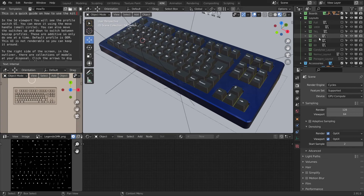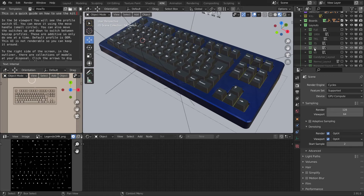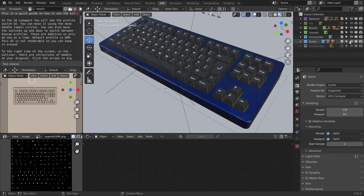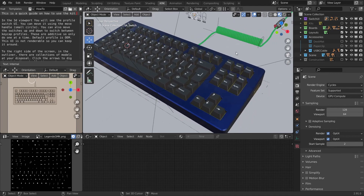There are extra layouts available in the layouts collection if you decide to do a full board, another TKL, 65%, or something similar. In the accessories you'll find the desk mat and a USB-C cable.